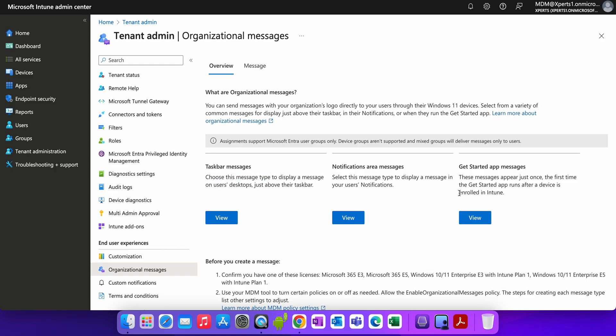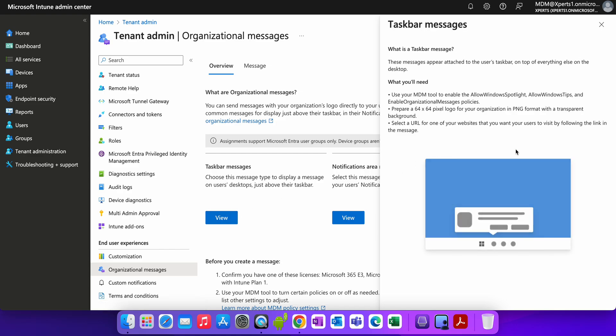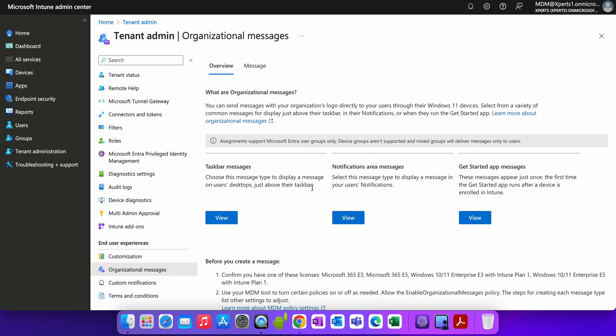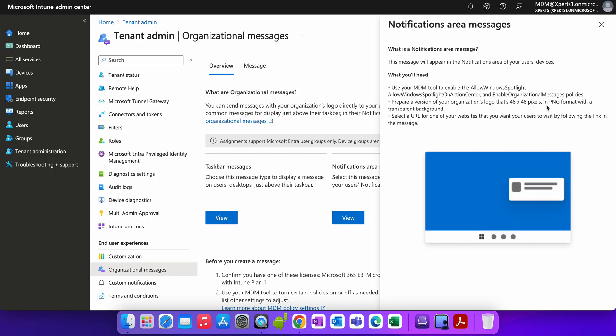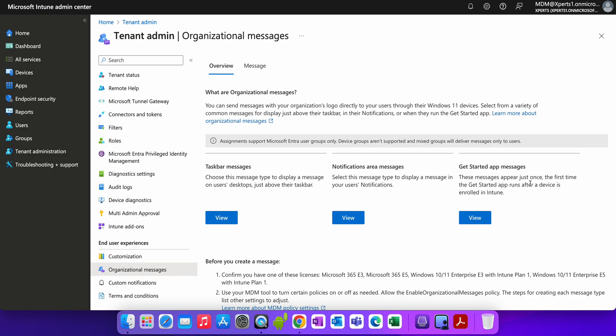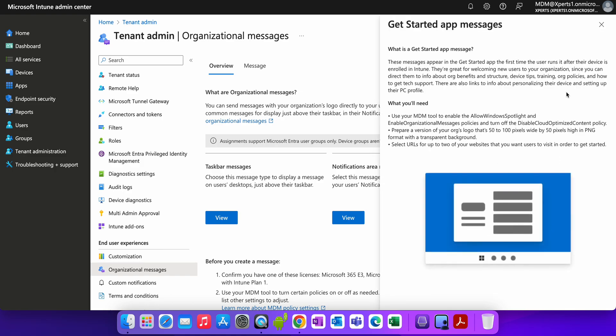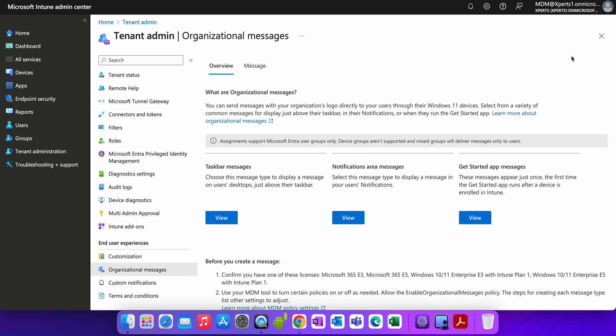What is these three difference? The taskbar message you already know, it's just above their taskbar. If you click on view, you will see like this one. Personally, I don't like to post the message in the taskbar. Notification area, of course we want to display message in the user notification area. And the get started, it will show like this one. So depending on your use cases, you can select which method you want to use for the message to be displayed on the user machine.